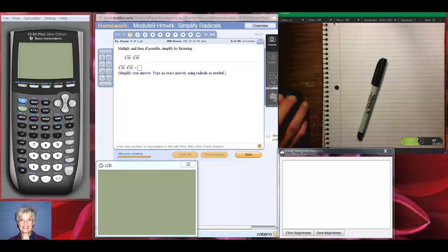Hi, this is your math prof Barbara Rademacher and we're going to be simplifying radicals.